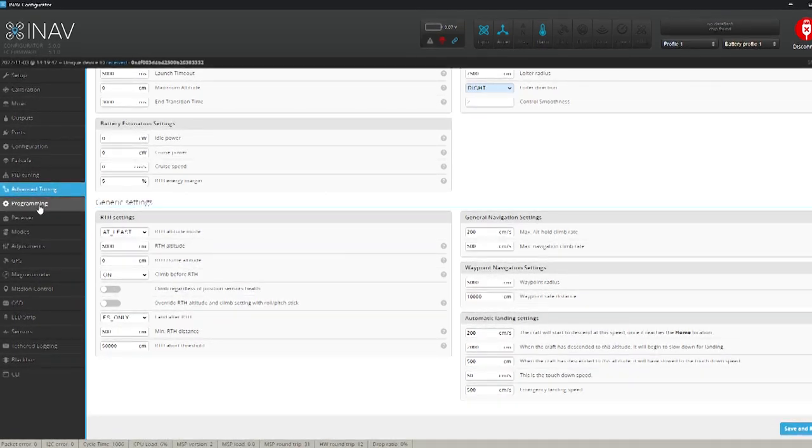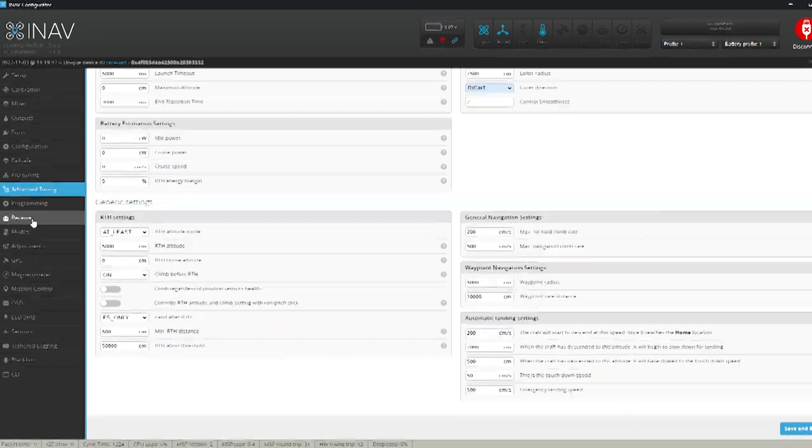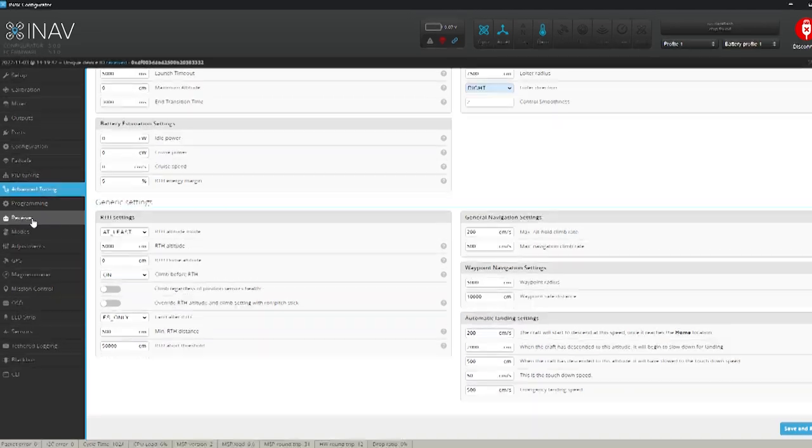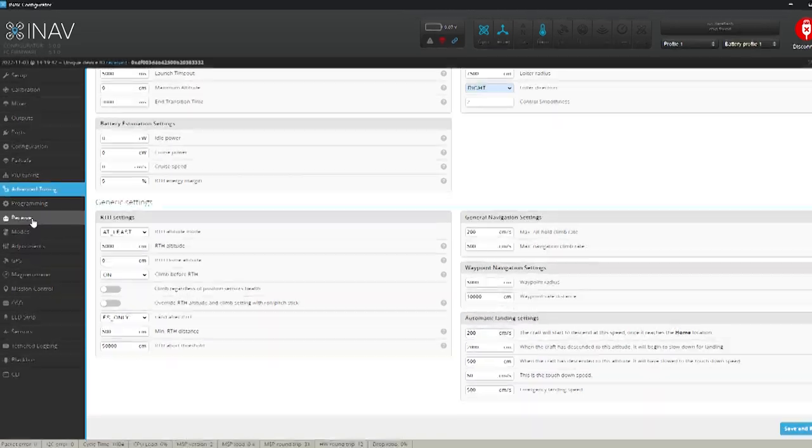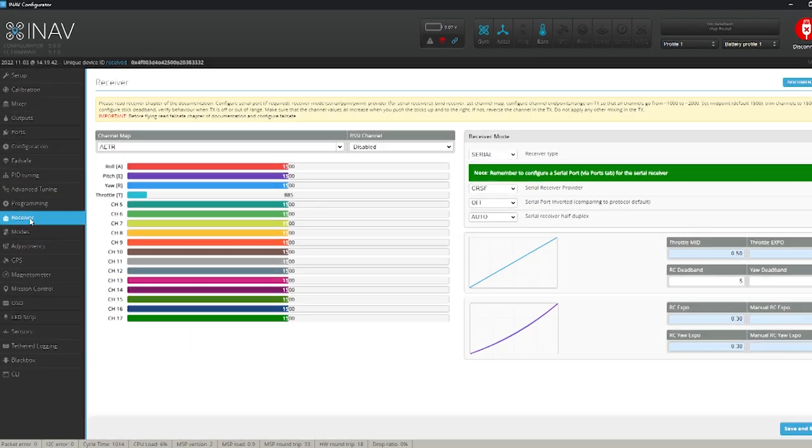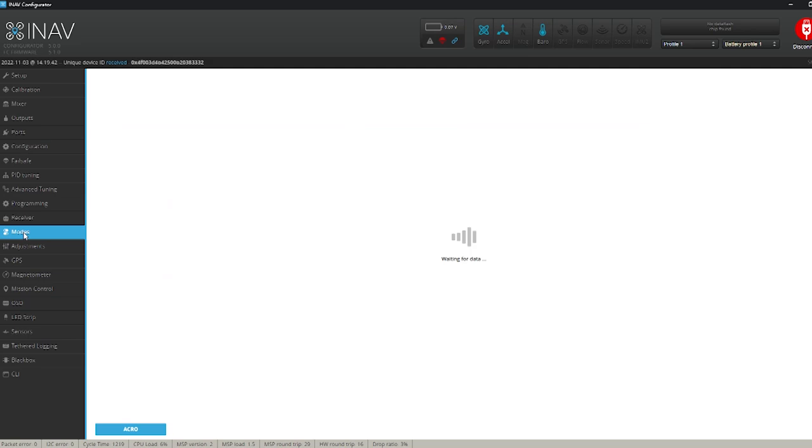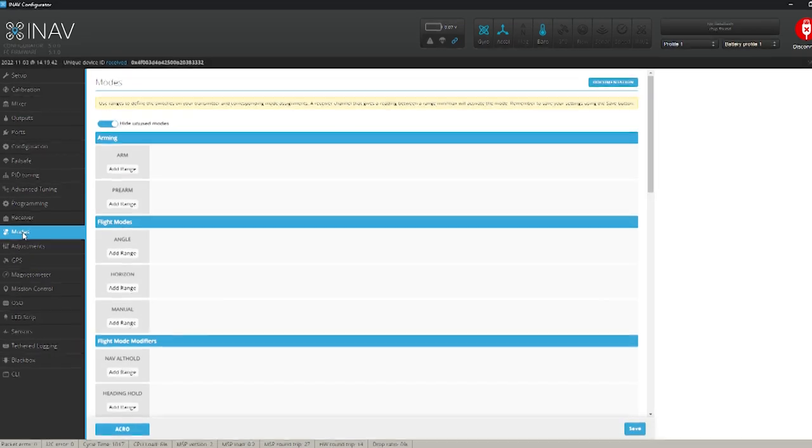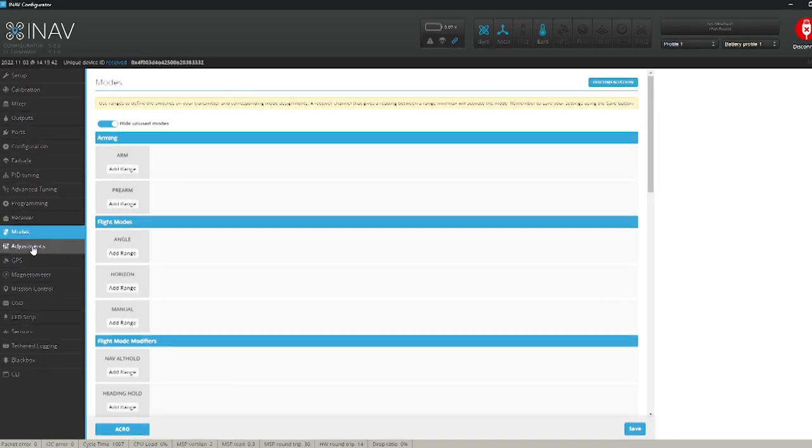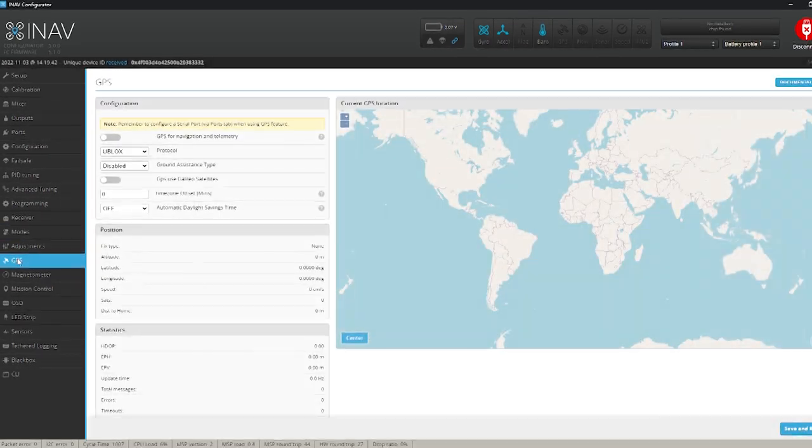So if it's low and it loses range it will climb up to its height and come back. Save and reboot. And we'll go into the receiver tab. But I'm not going to change this either because I've got no receiver installed. So the mode tabs I'm not going to do just yet. I'll do it later. And adjustments I'm not going to worry about either.